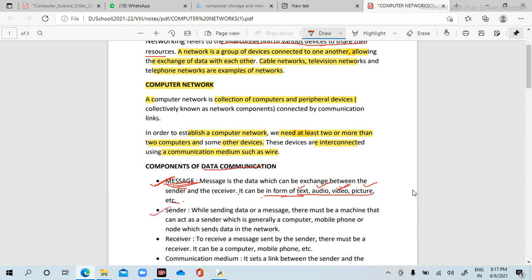Next is sender. Sender means the one who sends. While sending a data or a message, there must be a machine that can act as a sender, which is generally a computer, mobile phone, or node — which sends data in a network.